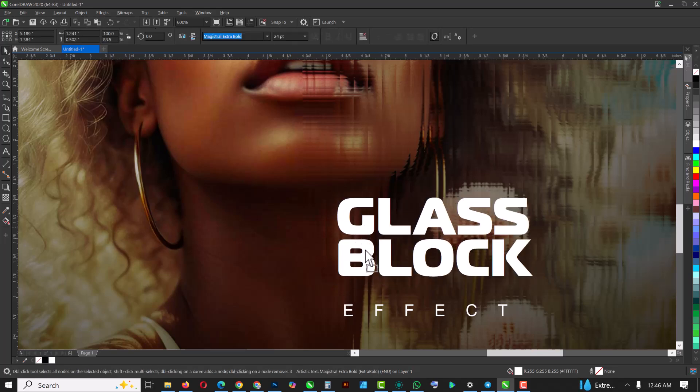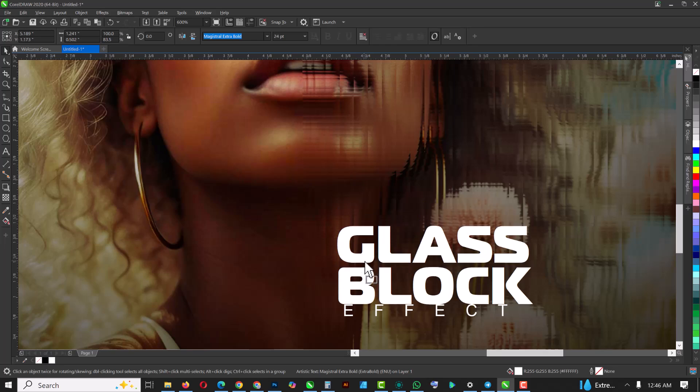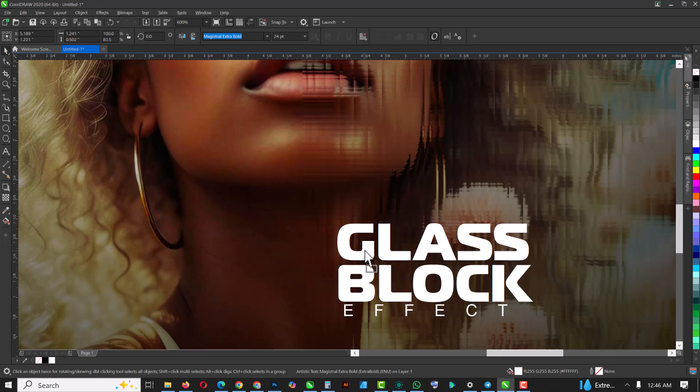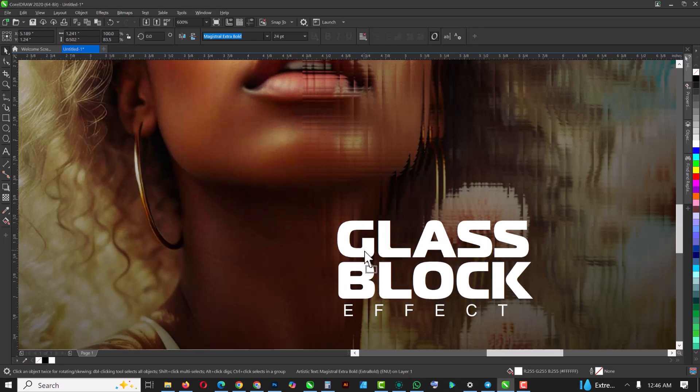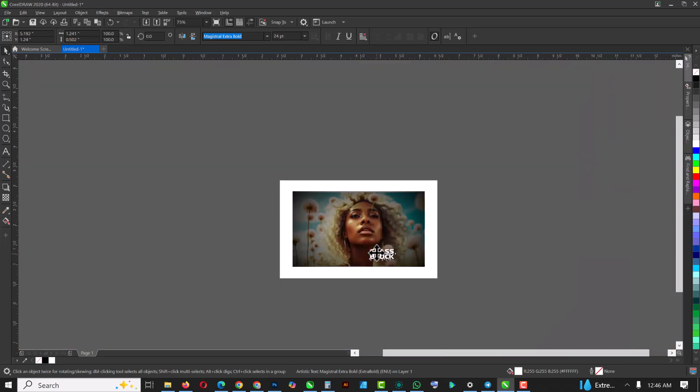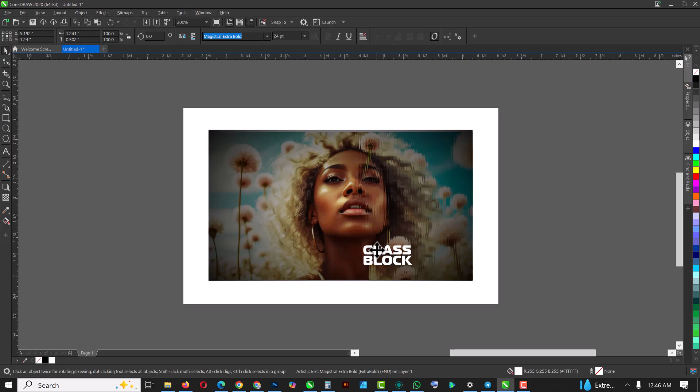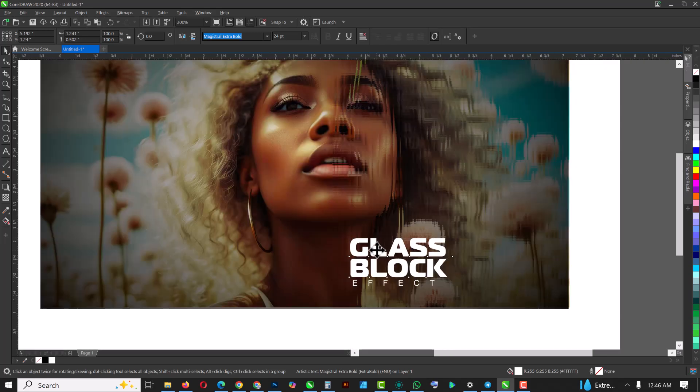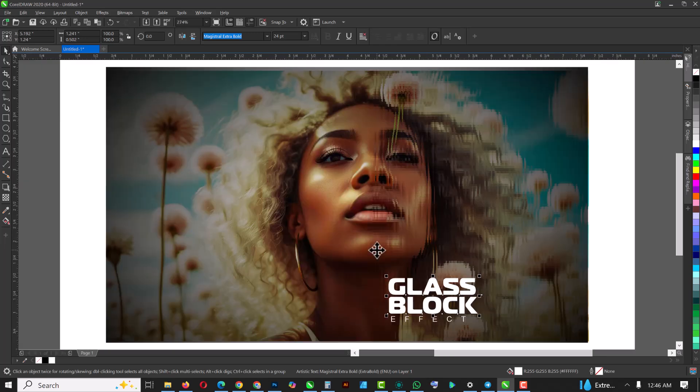Just like this. Bring this downward just a little bit, like this. And we're good to go.